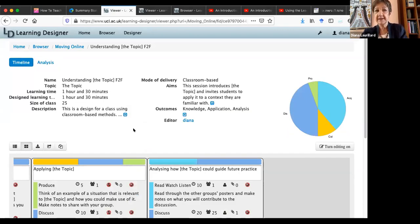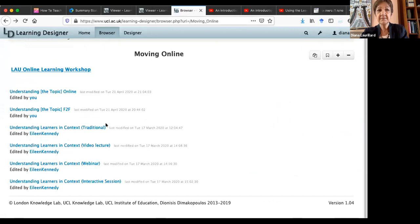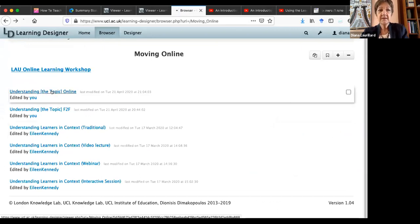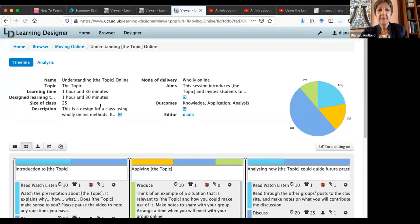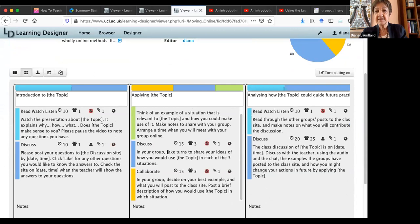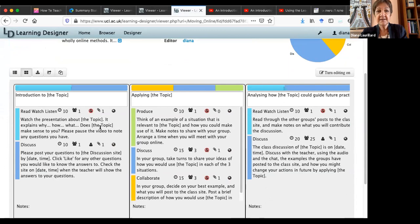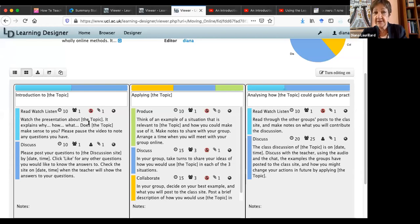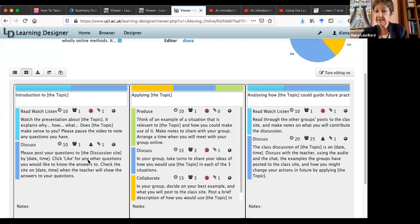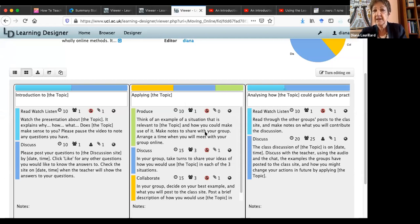Now we've also got the online version of that here, which again is an hour and a half. And this time, some of the instances of this process have been designed rather differently because these are all now online. The teacher is there for some of it, not for this bit. This read, watch, listen bit is a video. So the teacher doesn't need to be present for that. But in the discussion of the video, the teacher is present. This is the student producing something, an example of a situation that's relevant to the topic, how you could make use of it, make notes to share with your group. And so that's the student working alone. Then they're working in a small group of three, taking it in turns to share their ideas. And then the three of them work together to decide on your best example and what you're going to post to the class site.